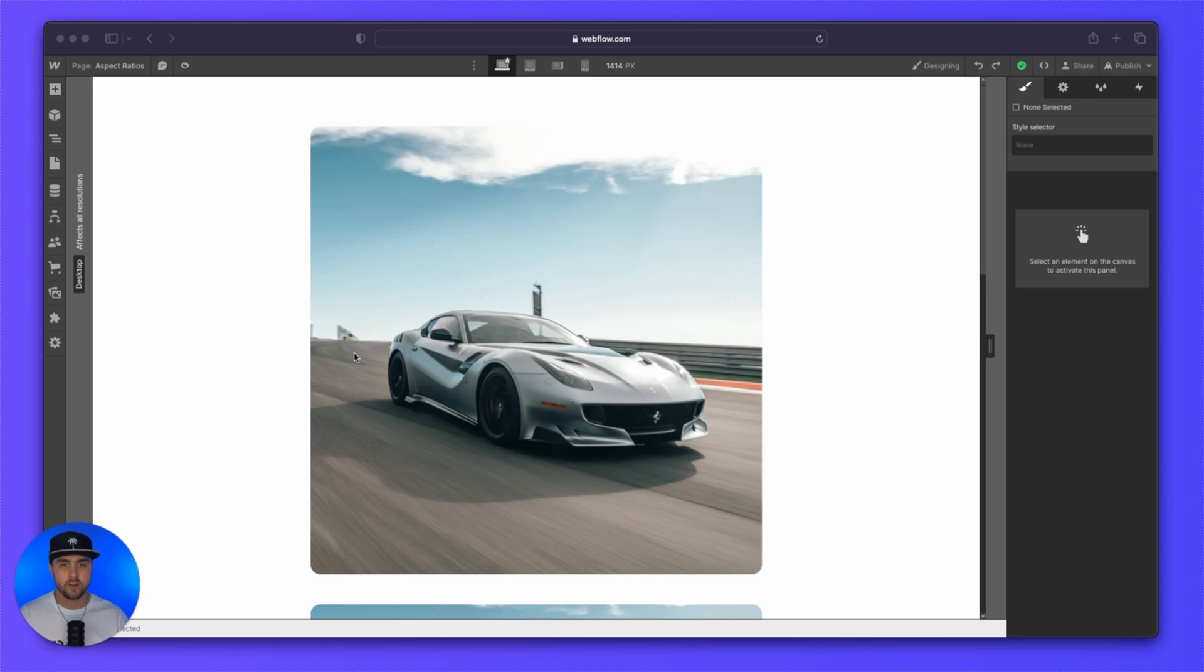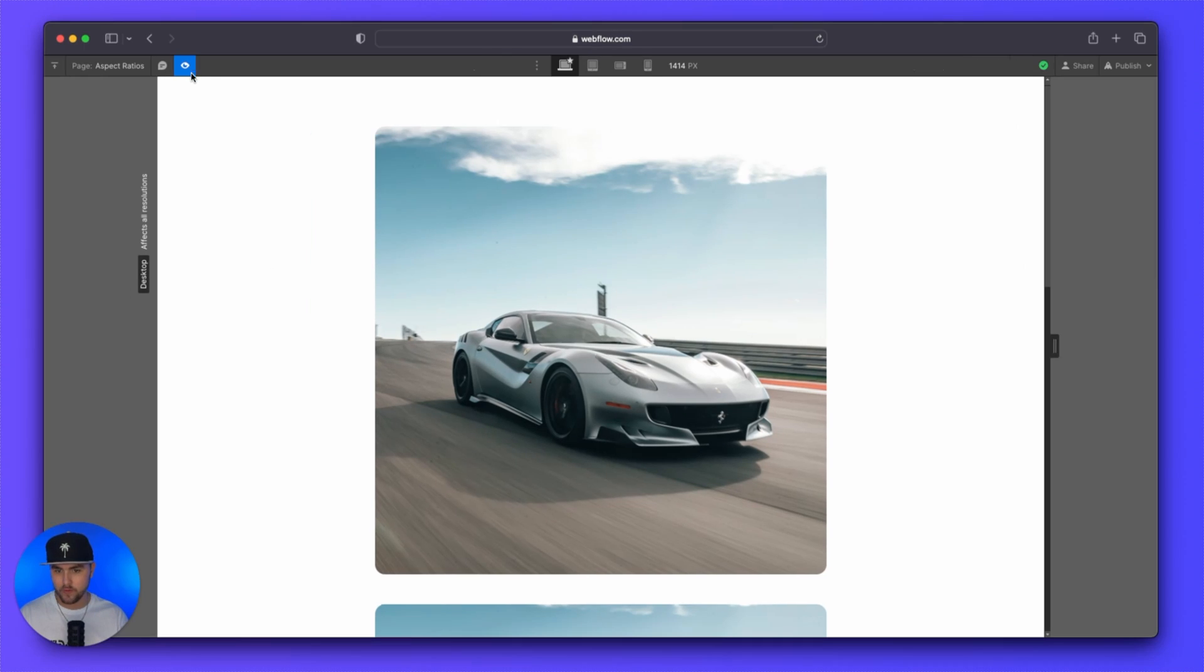So I'm quickly going to demonstrate how these aspect ratios work. I'm going to preview this and resize the browser.